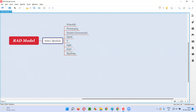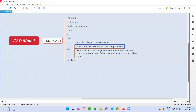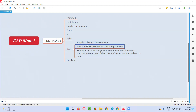RAD is one of the SDLC models. What exactly is this RAD model? RAD stands for Rapid Application Development, where the application will be developed at rapid speed. In the RAD SDLC model, the speed at which the application will be developed will be very fast.